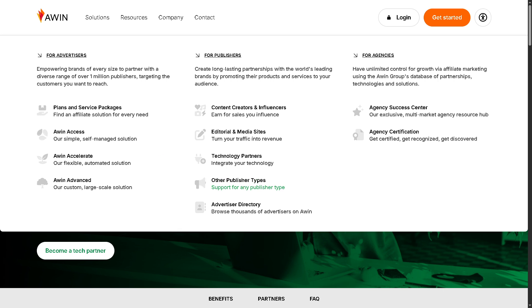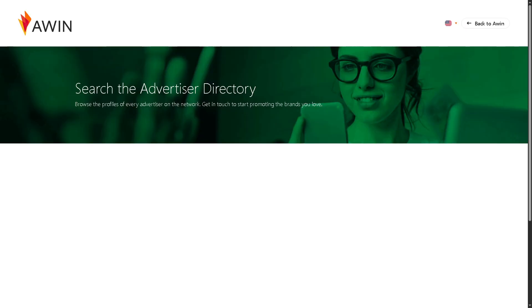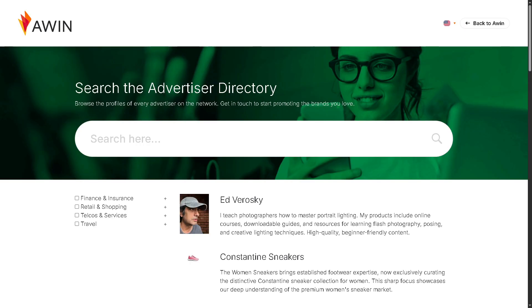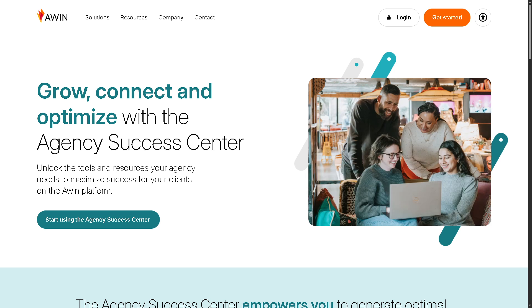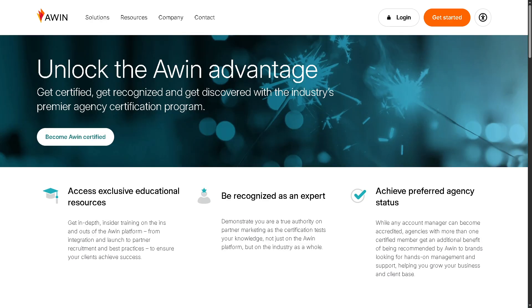Awin supports any publisher type, covering all other potential affiliates that don't fall into the above categories — like coupon sites, loyalty programs, comparison engines, and more. There is also an advertiser directory where affiliates can explore and connect with a wide range of brands and businesses on the Awin network. The agency success center is a support hub dedicated to marketing agencies managing multiple clients, offering tools, insights, and tailored resources. Agencies can also pursue Awin certification to boost their visibility on the platform and demonstrate credibility to potential clients and advertisers.